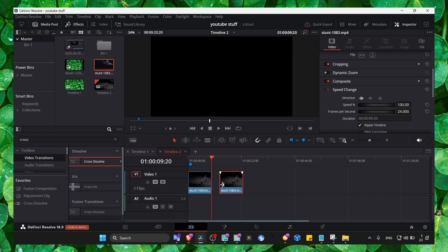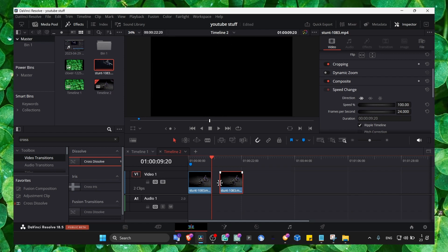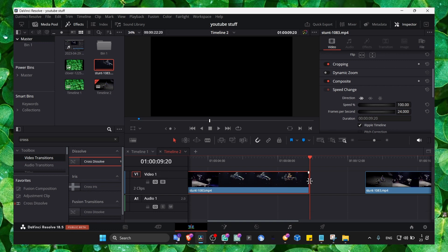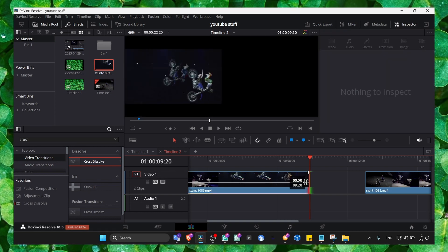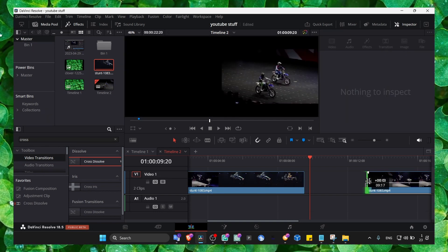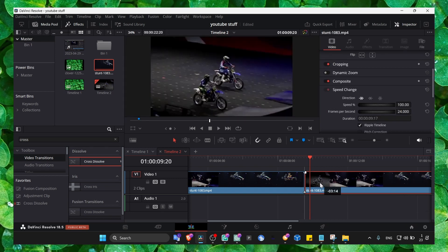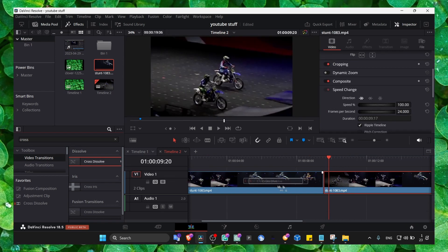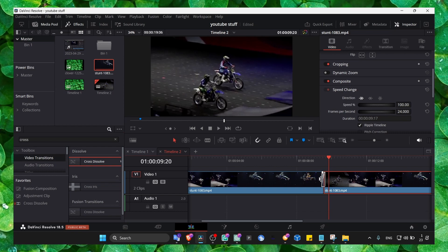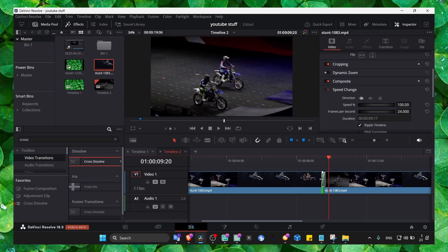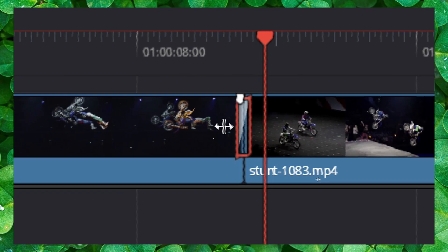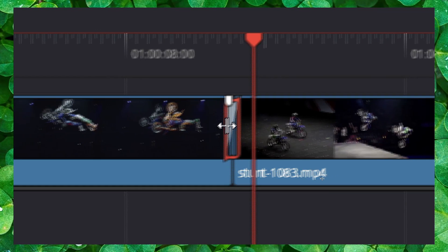So to make this work, what you have to do — and I don't know why, let me know in the comment section — I just found this solution: if you trim the video just a little bit, and now you grab the transition and put it over both of these videos, the transition works. No idea why, but yeah.